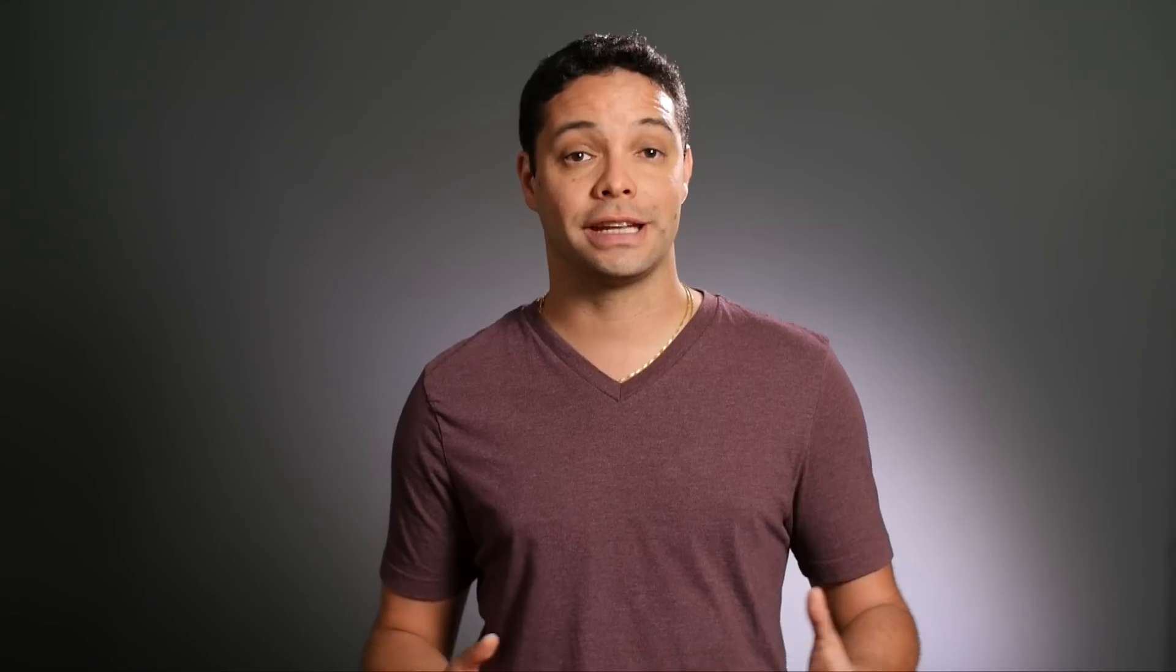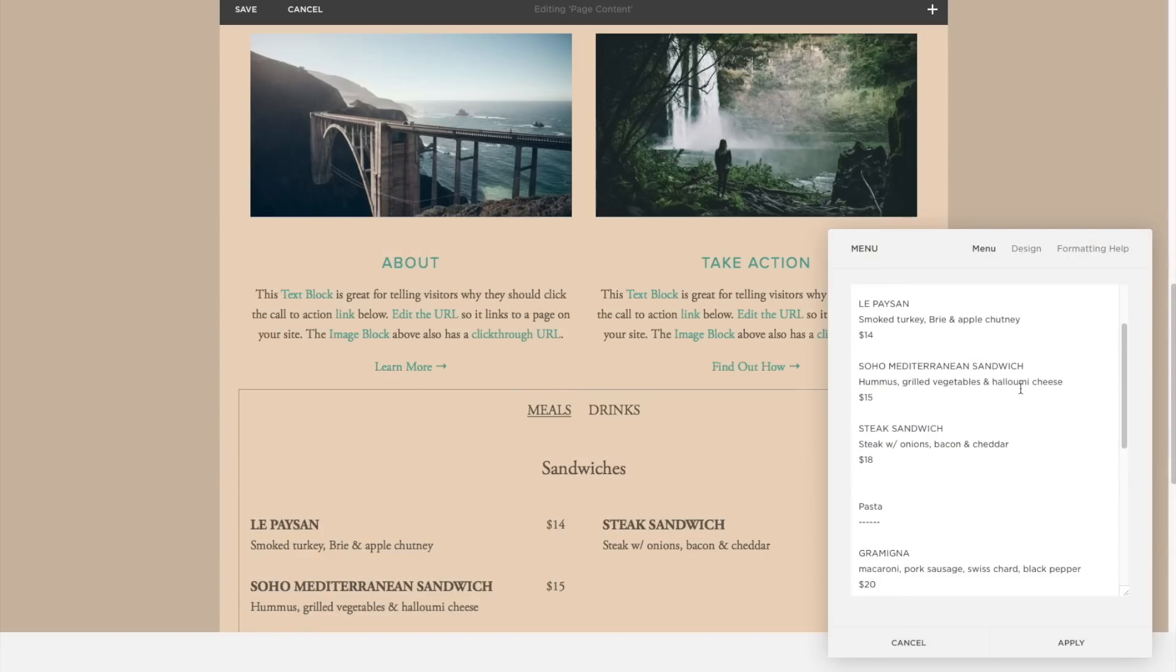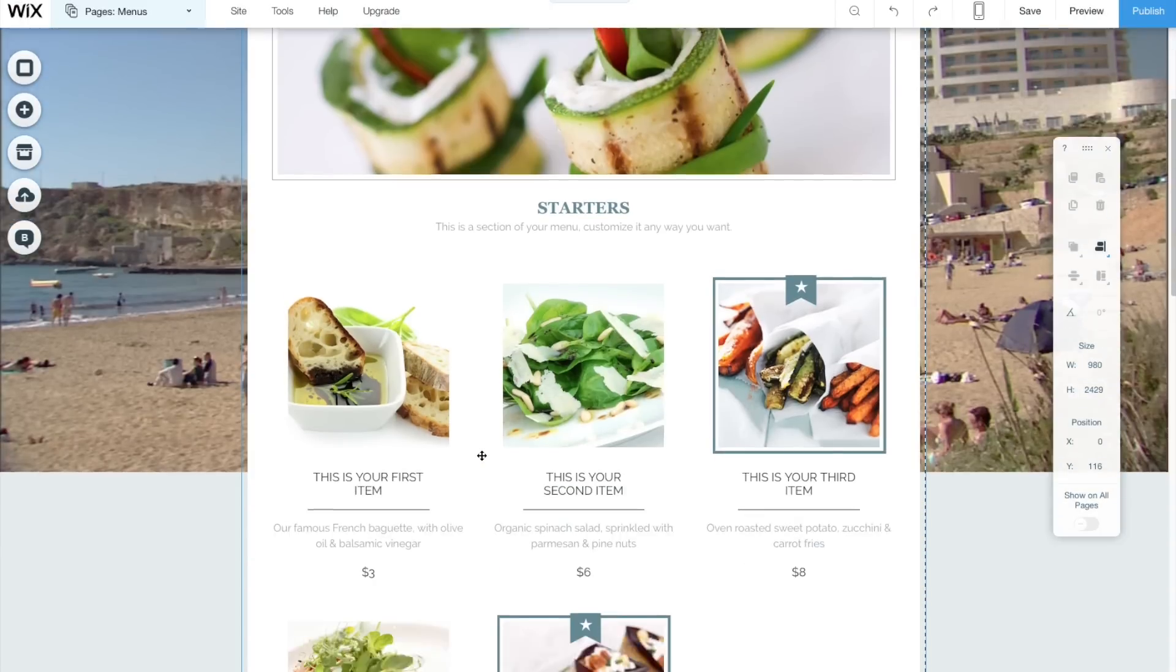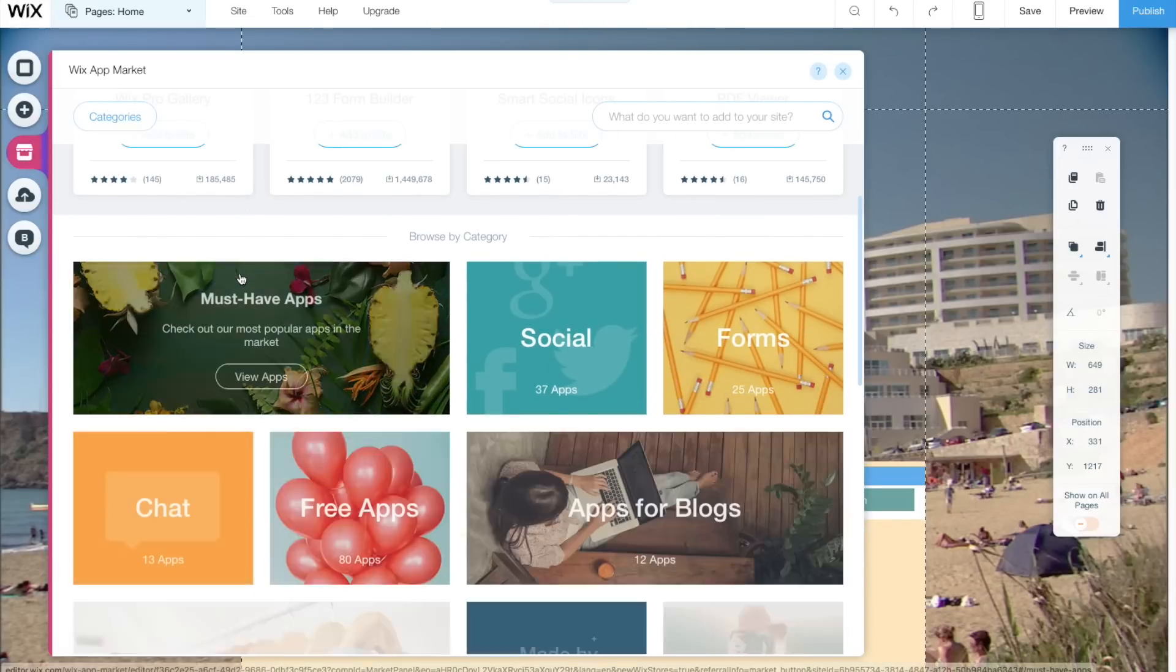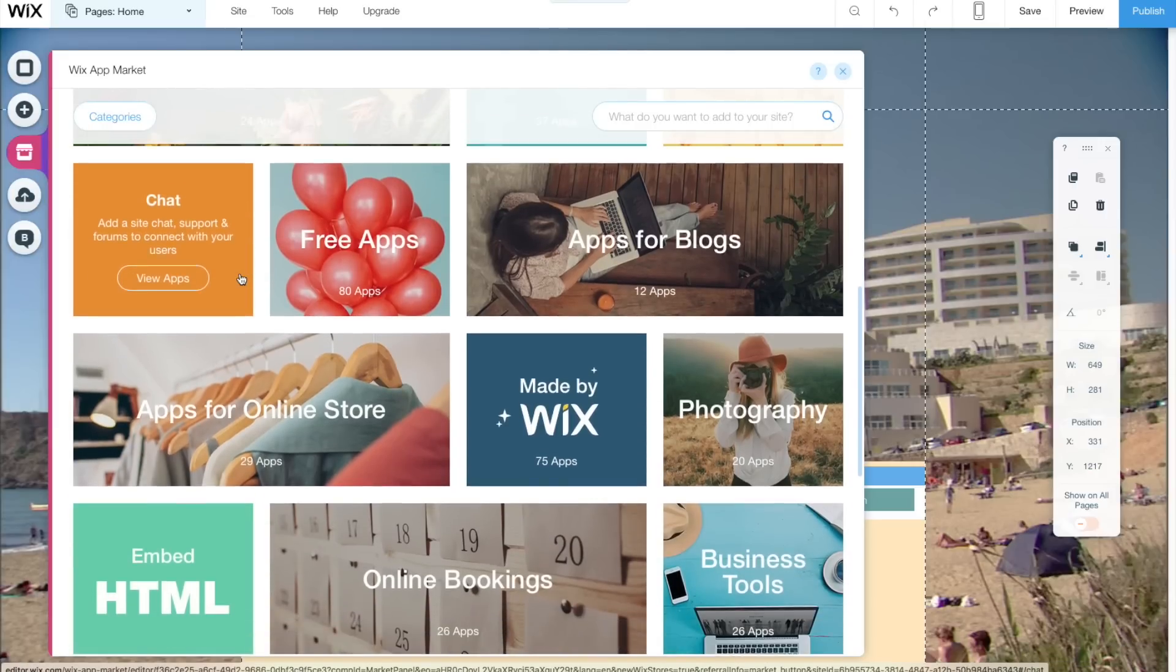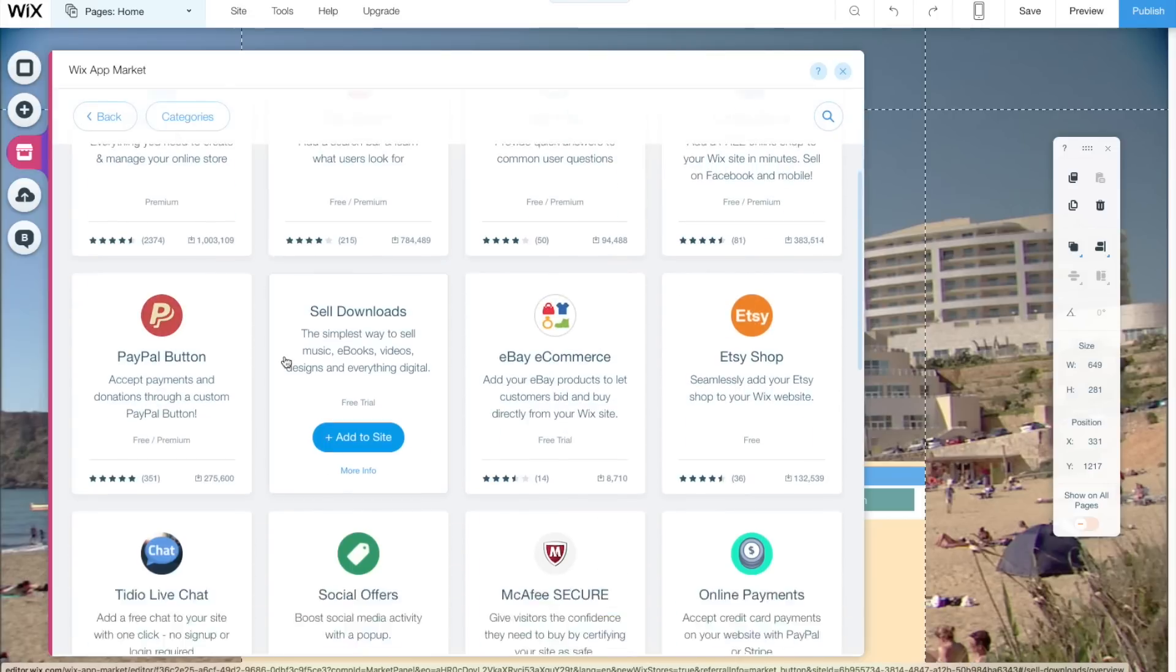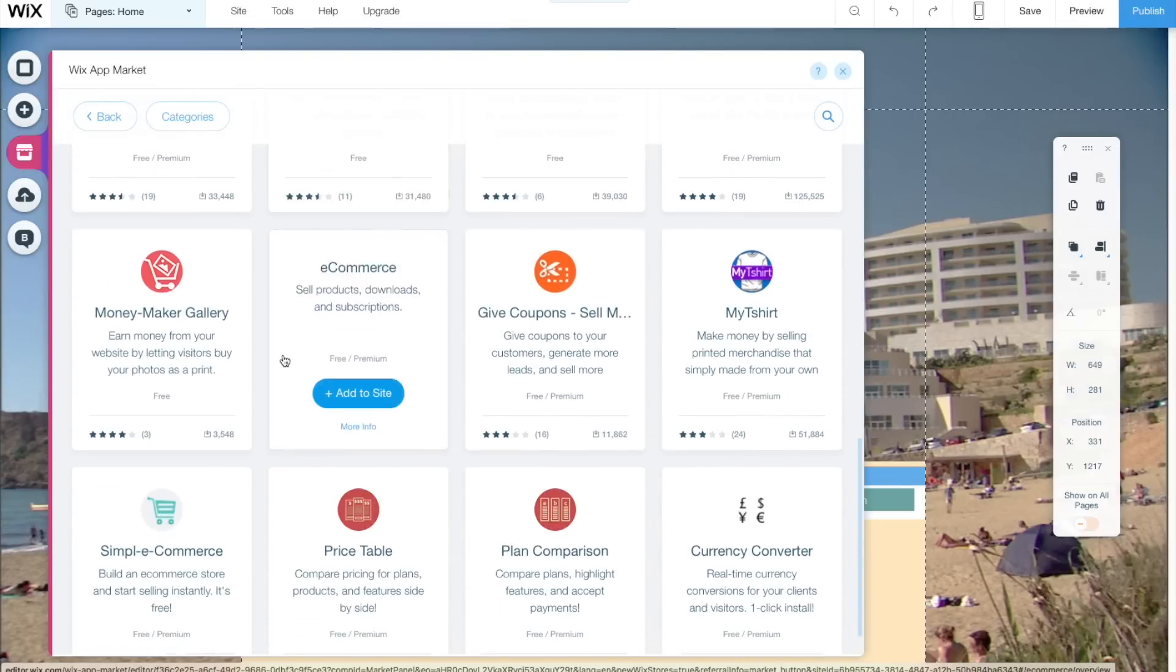So what about adding additional functionality to your site? Both platforms allow you to have an online store and add a restaurant menu to your site. That seems to be about where the similarities end. Wix seems to offer way more additional functionality. Wix offers an app market that allows you to add all sorts of functions to your website. Some of them are free, some of them are paid. But the number of options that you have seems really promising for adding additional functionality to your website. Wix is a clear winner as far as additional functionality.